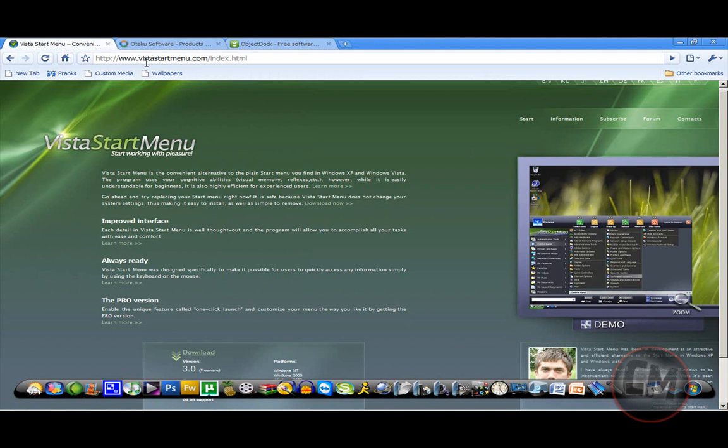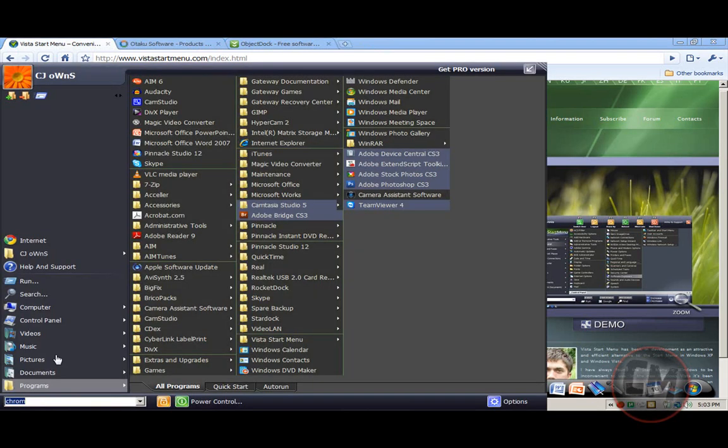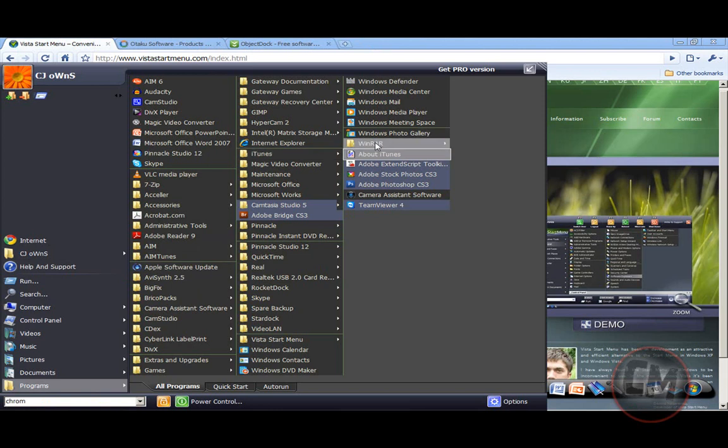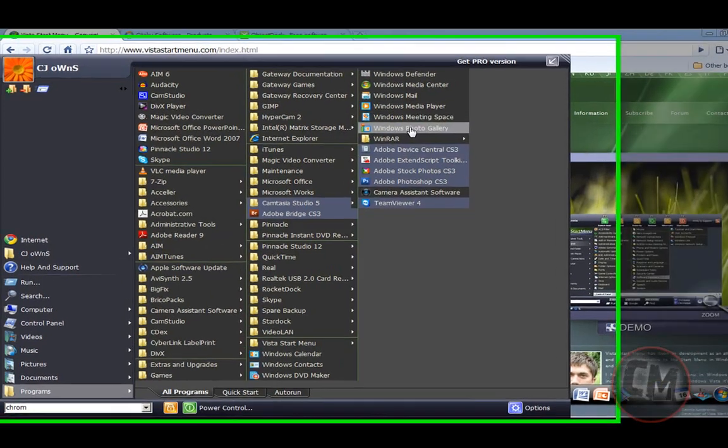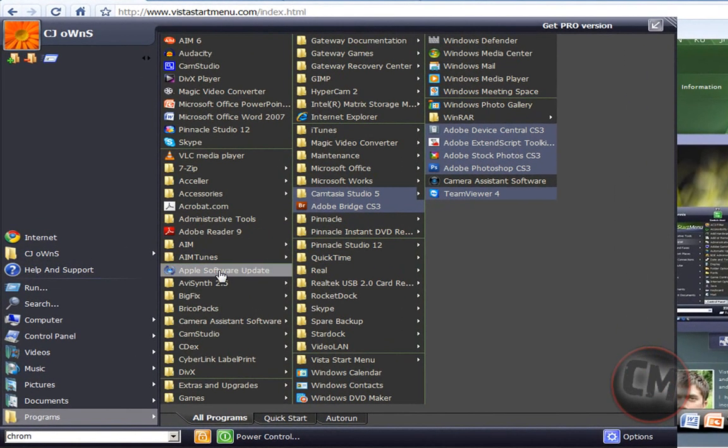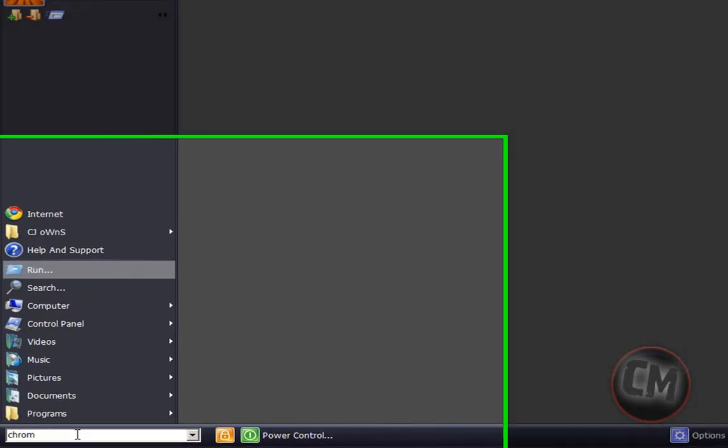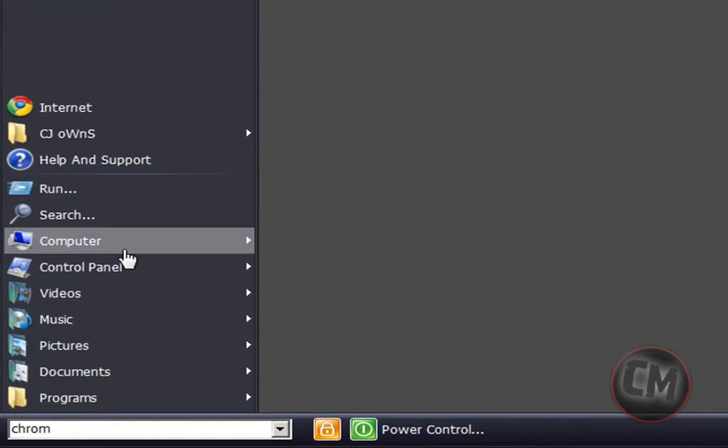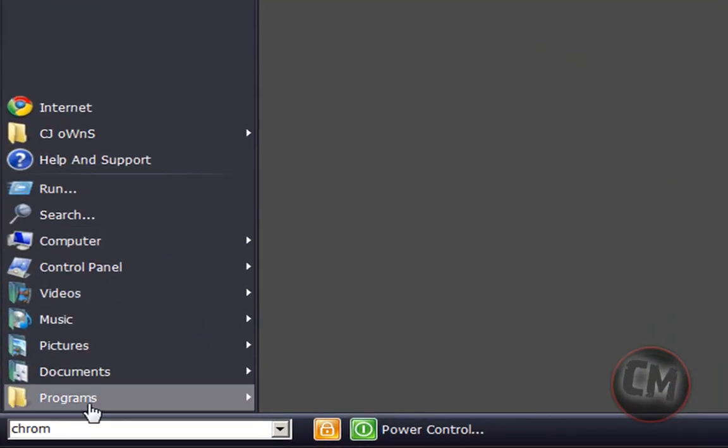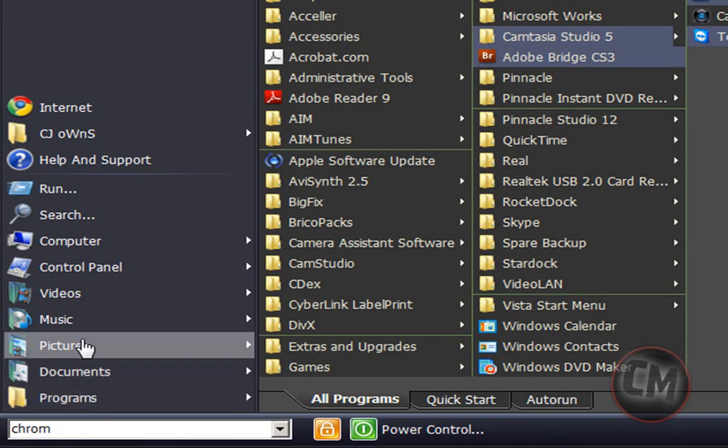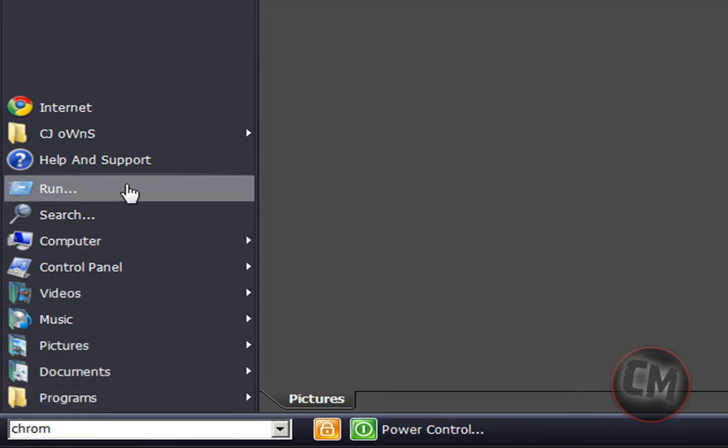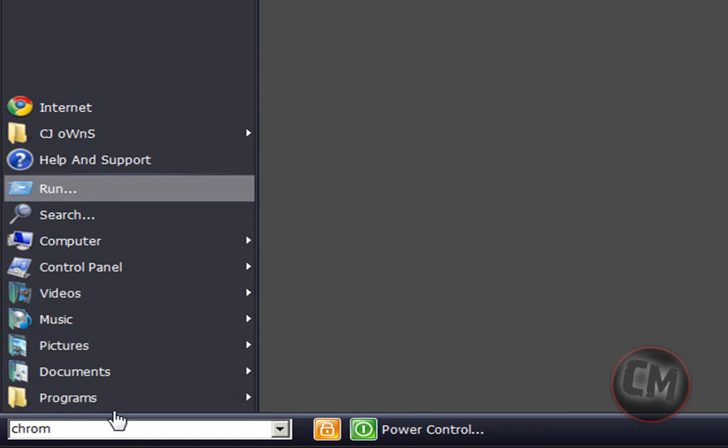The first one is called Vista Start Menu. It's not the regular Vista Start Menu, but what it is, is it's a lot bigger, and it helps you reduce clutter. It helps you get a lot more organized. It's got a run feature, search feature, very quick and easy to use shortcuts.